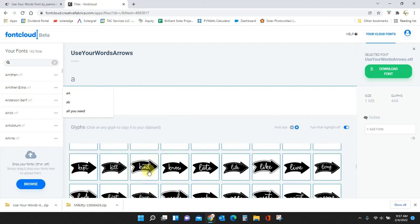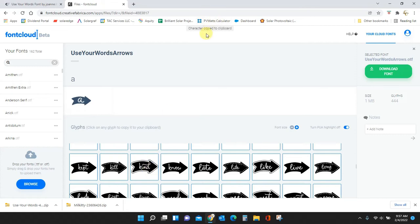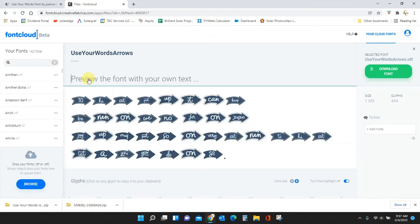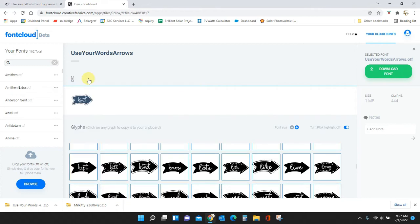Let's say I want this arrow with this word to be in my project. I'm going to click it and it's copied to my clipboard, and then I come up here and I just paste it. Control V is my paste, and now I get this 'kind' arrow.